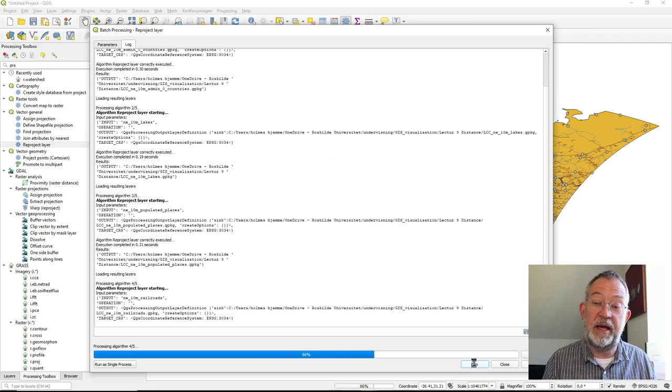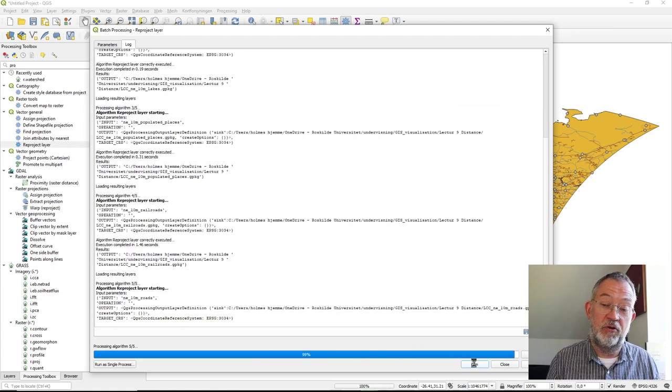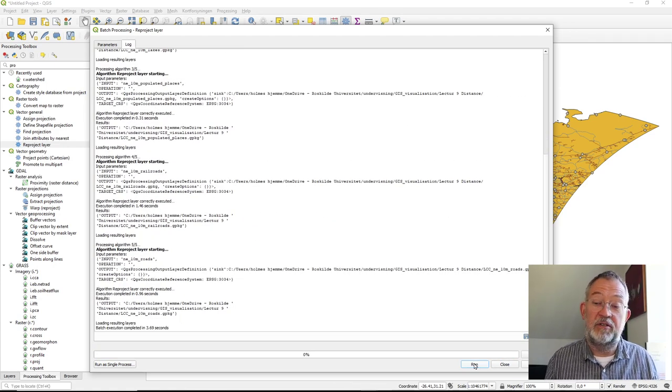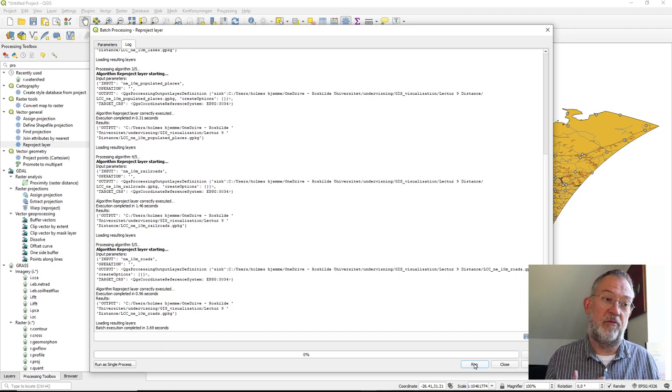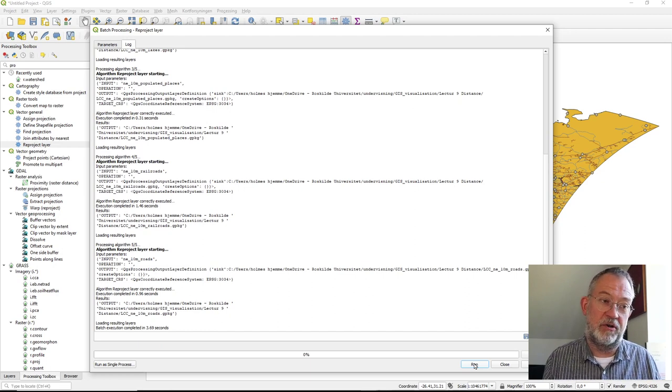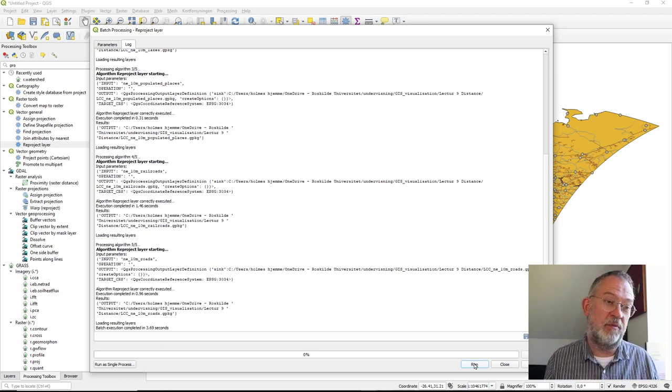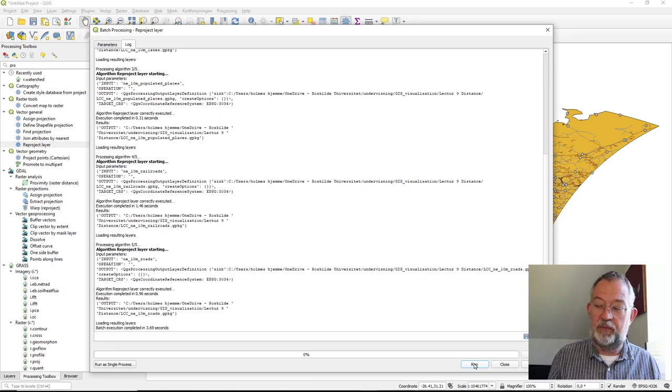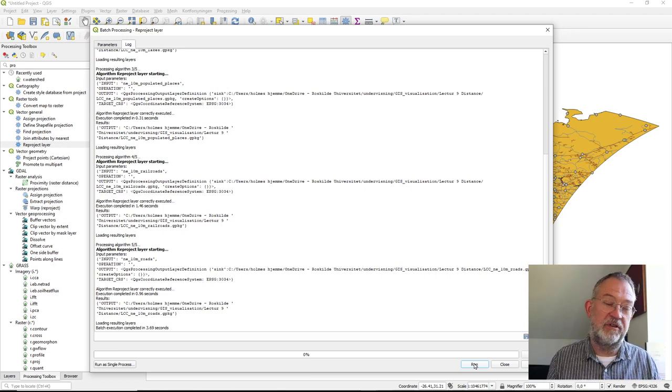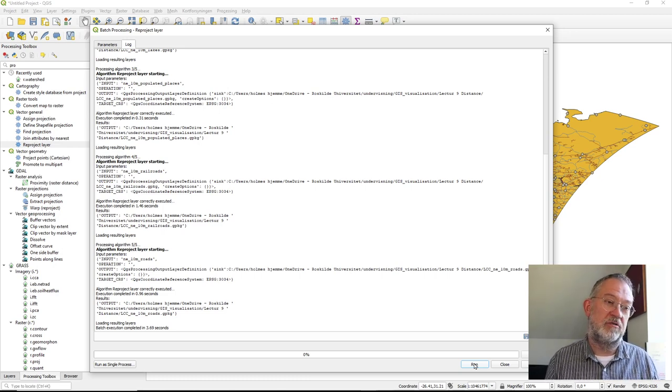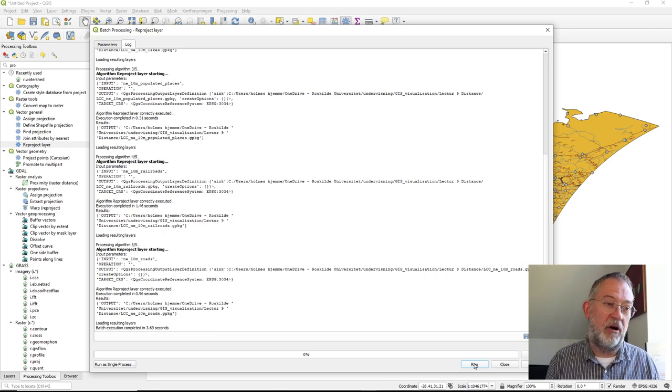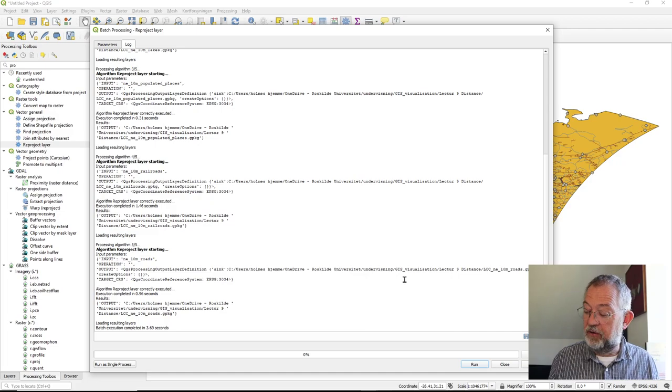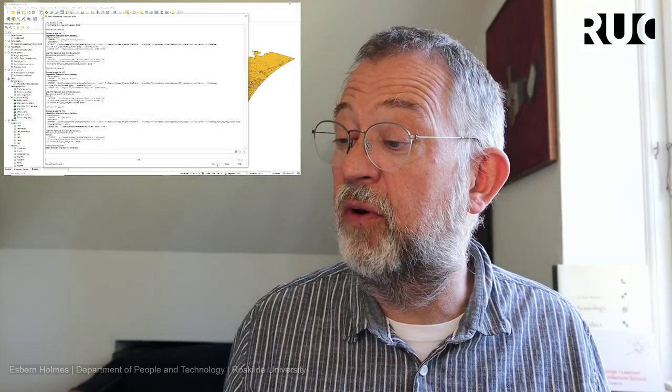So it's a simple tool. And what happens when you now close this is that in my browser, if I now look in this folder where I had my data from before - I just refresh it - you'll see I have all these LCC files.